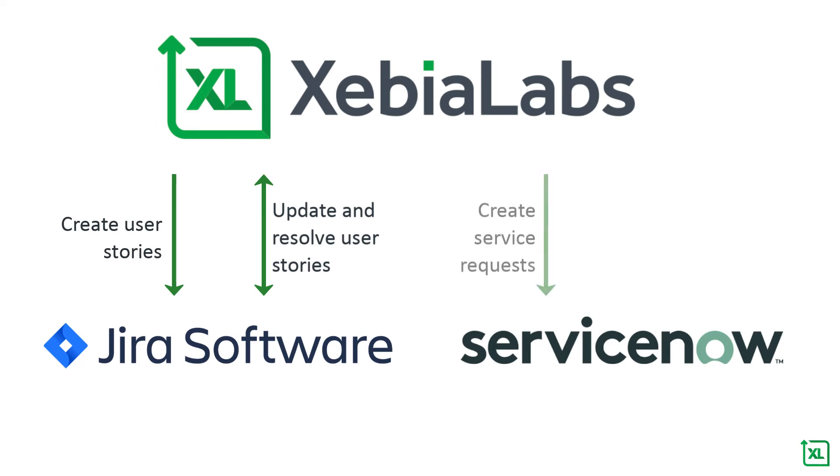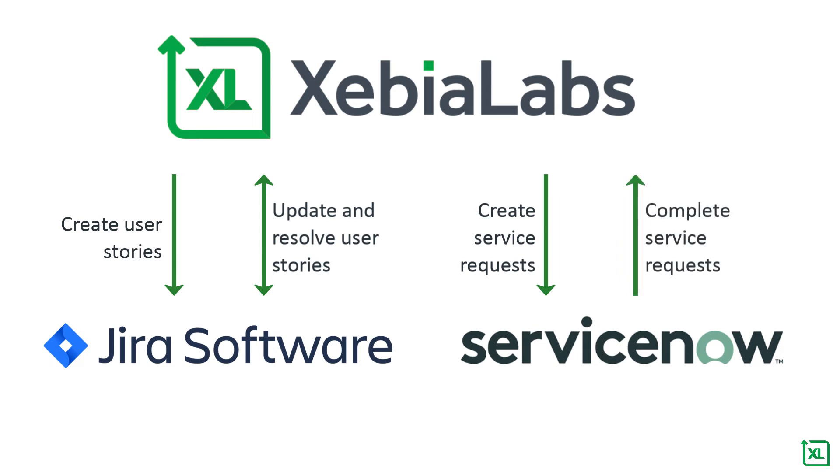Then, XebiaLabs creates a ServiceNow ticket requesting the deployment of the feature to production. As soon as the ServiceNow request is approved, XebiaLabs automatically finishes the process by deploying the feature.